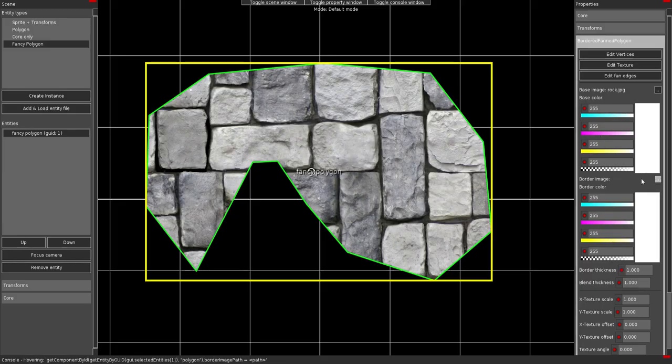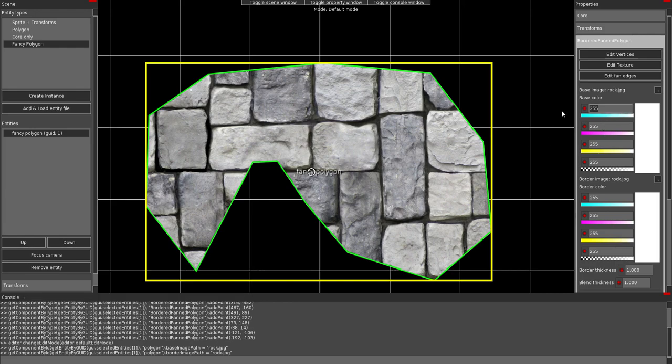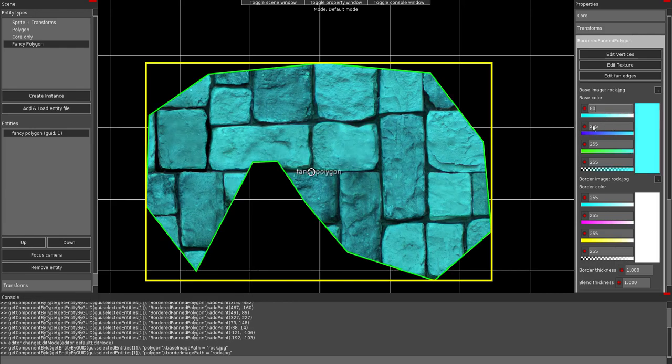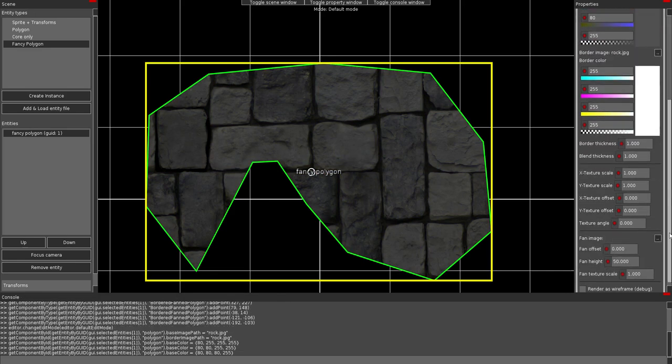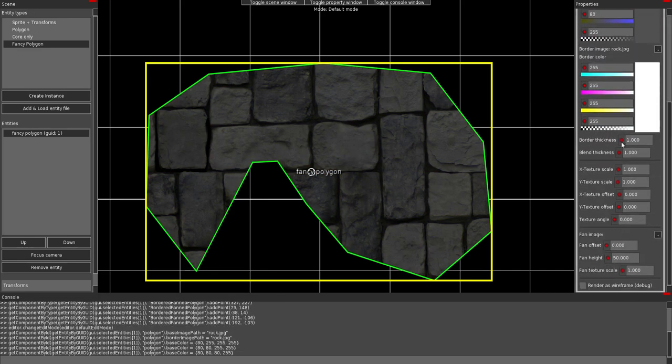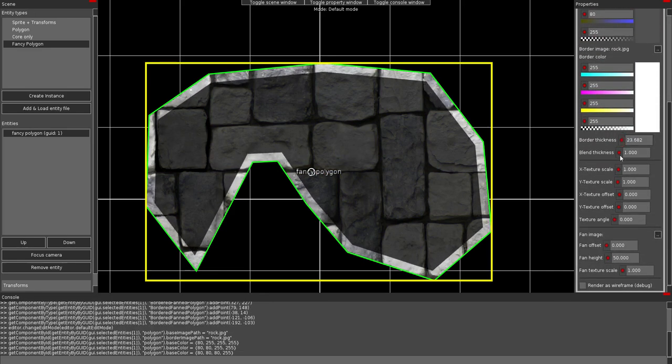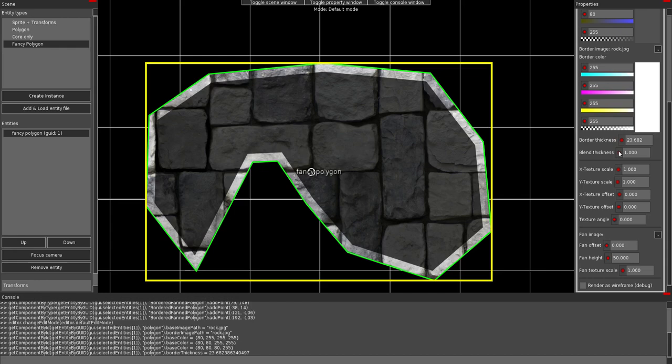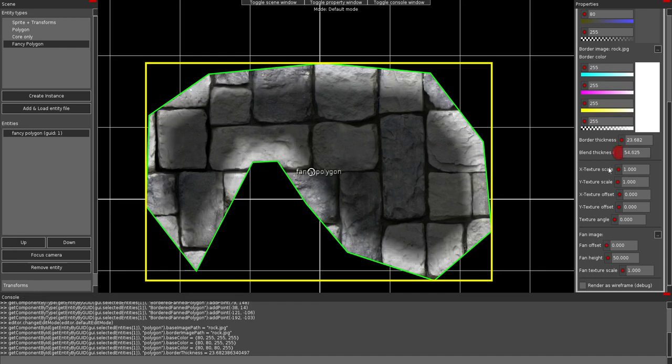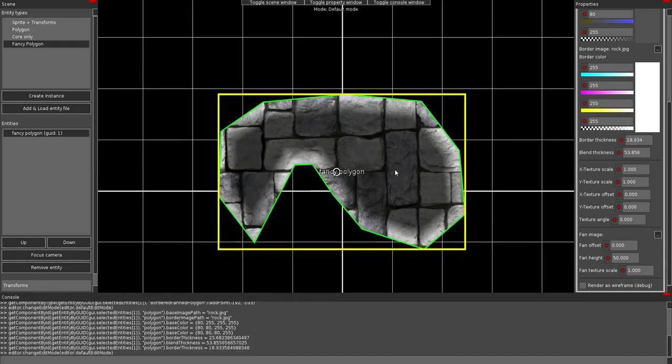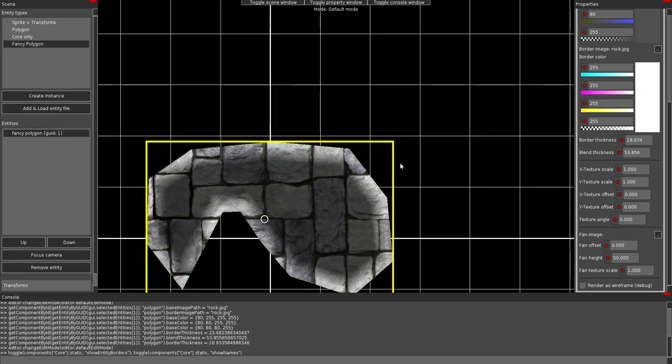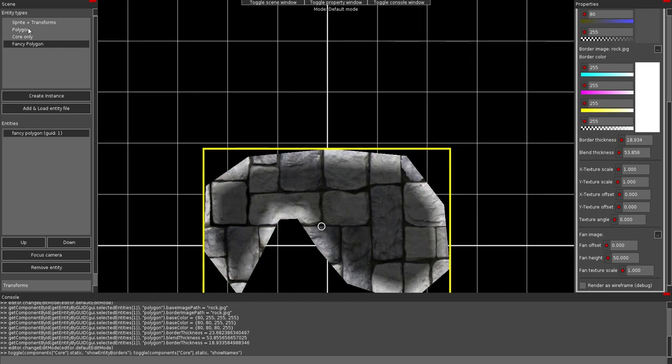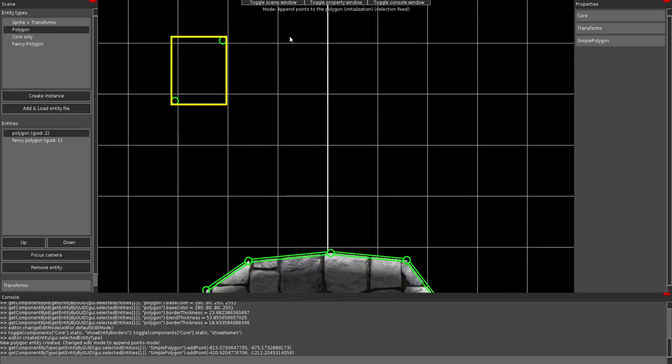So. If I make the base a little darker. Then increase the border. You can see. That this already looks like it has fake lighting. This looks a lot better. Than polygon like this.